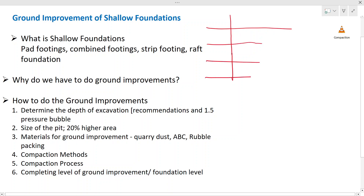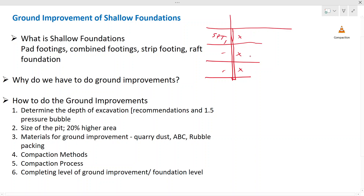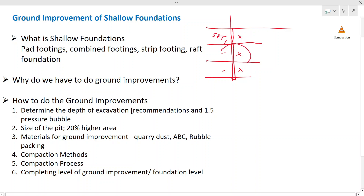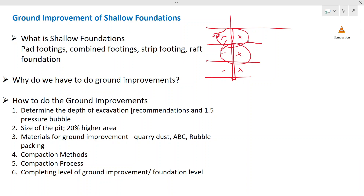There will be layers underground that we do not know about. The condition of each layer has to be known. We can drill a borehole, take SPT tests and material samples. Then we know what sort of material is there and what strength that soil can carry. Based on this soil investigation, we might observe a weak soil layer. Once we identify this, we have to think about what to do with the foundations.